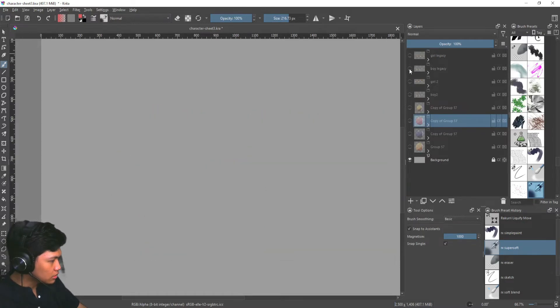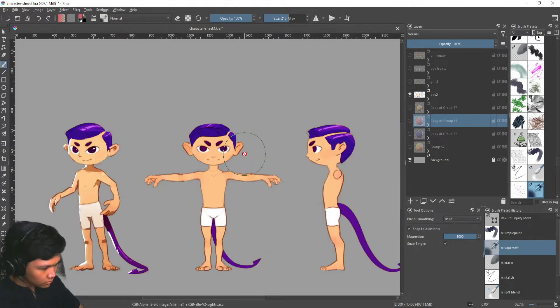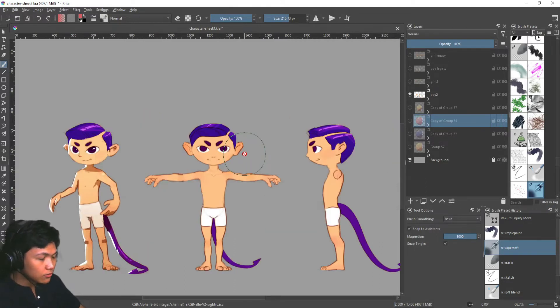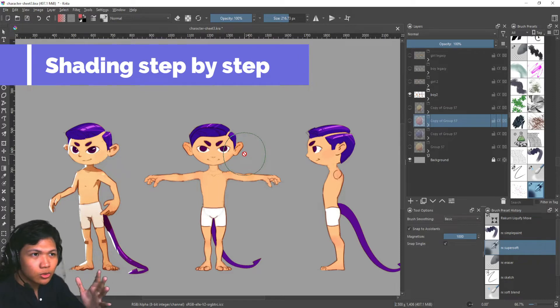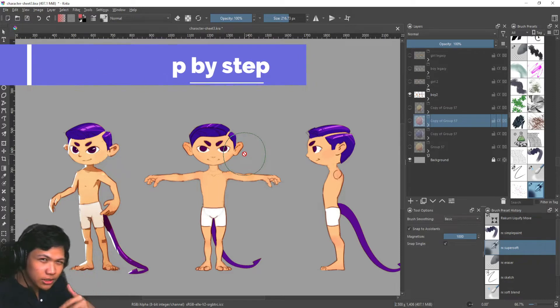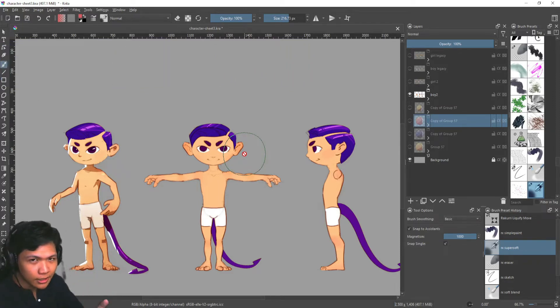They all follow this same basic layer structure. Another benefit is you're dividing the shading process into individual steps or individual layers.